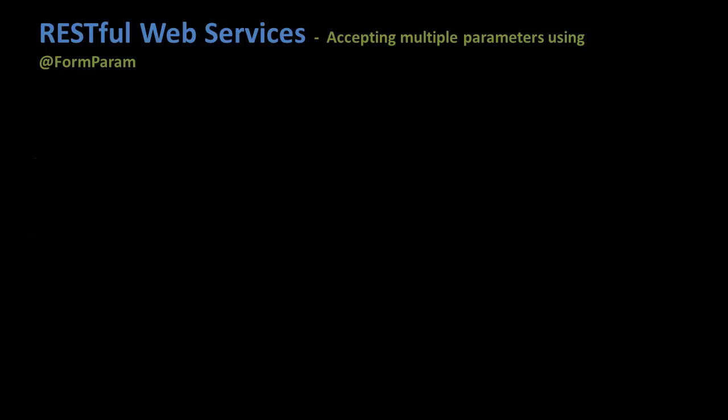In this tutorial we'll talk about how a RESTful web service accepts HTML form parameters in detail, or in other words, when a user submits an HTML form to a RESTful web service, how the RESTful web service accepts those form parameters and maps them to its function parameters.